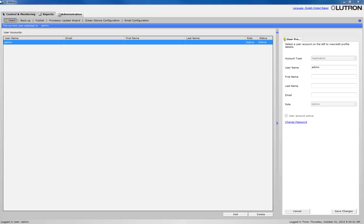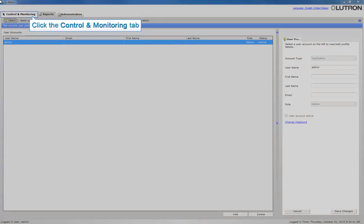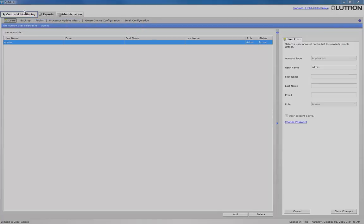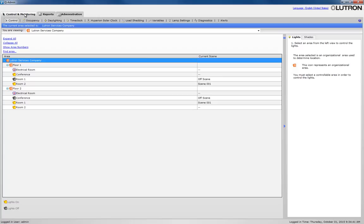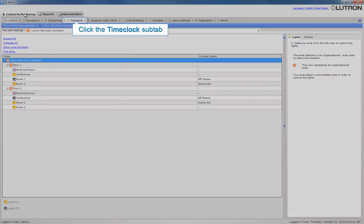Now that you have the software open, click on the Control and Monitoring tab. Click on the Time Clock sub-tab.